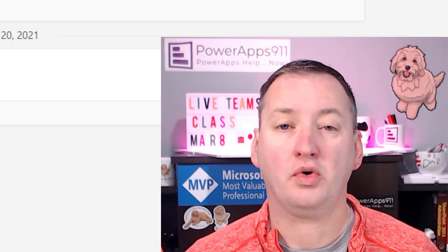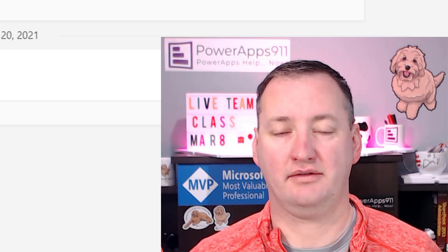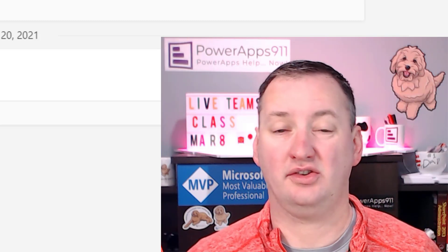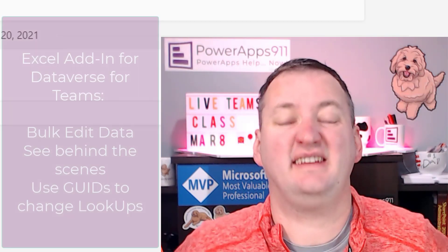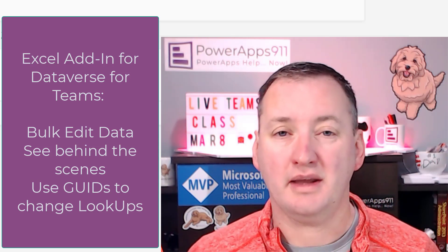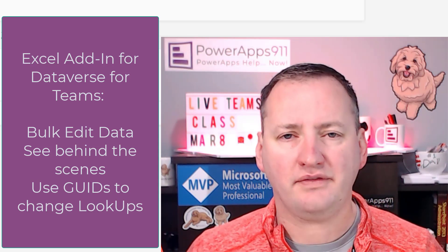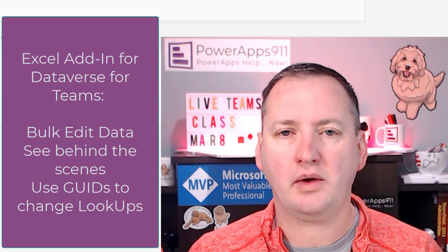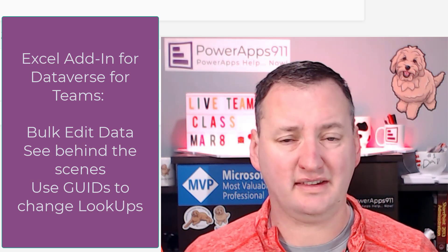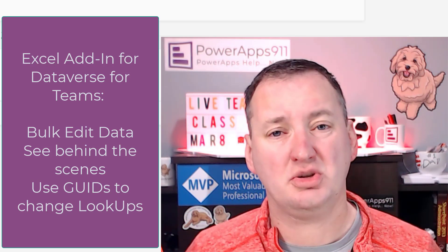In today's quick Thursday tip, we're going to talk about the Excel add-in for Dataverse for Teams. This great little add-in is going to let you do things like bulk upload by pasting data into Excel and having it show up in Dataverse for Teams. You can manipulate the data, you can see the data better. It's one of those great ways to learn and understand what's going on behind the scenes because it's in Excel and we're all comfortable in Excel.